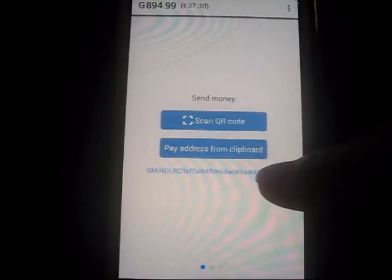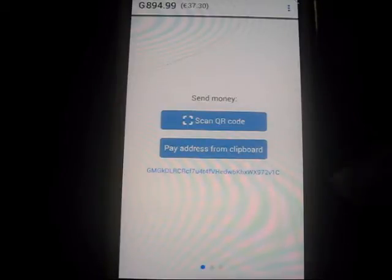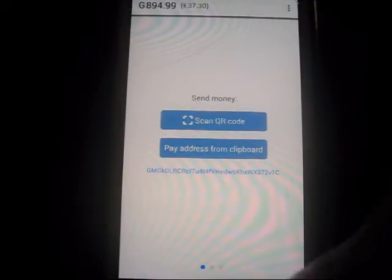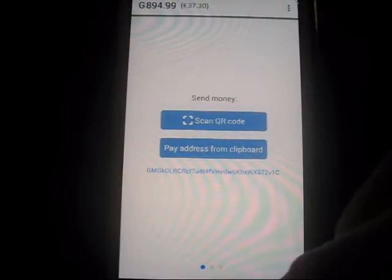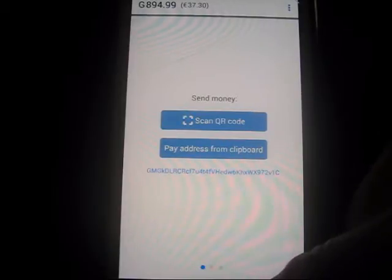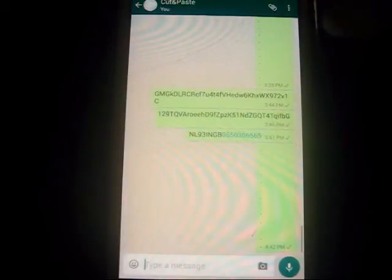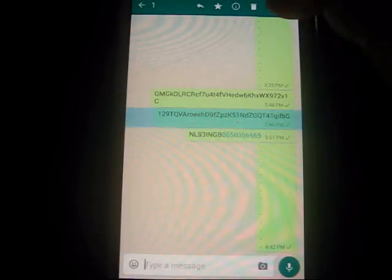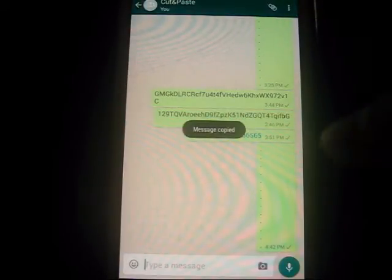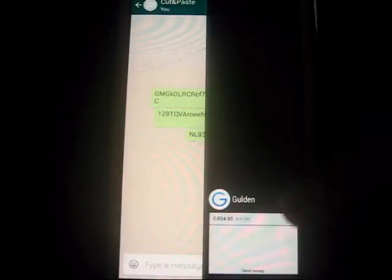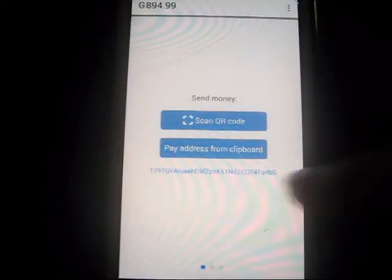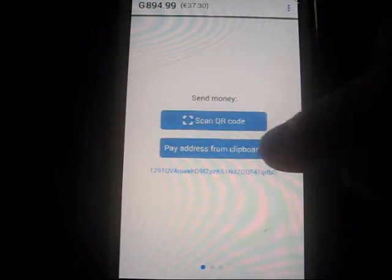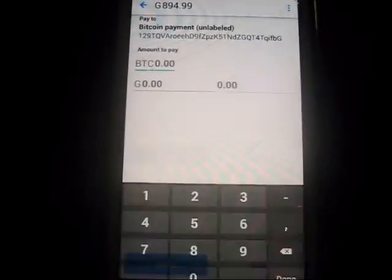Now I'm going to do a Bitcoin address while we're at it. I've already got that in my notepad text editor — actually it's WhatsApp. Copy that address. Go back to Golden. Now you see that address has changed — that's a Bitcoin address format. I'm going to pay it from that.